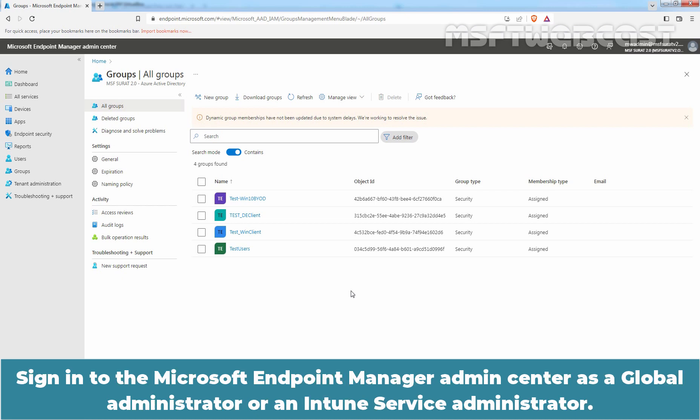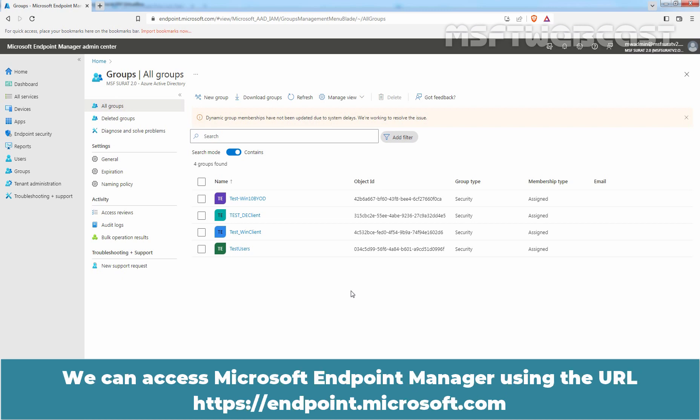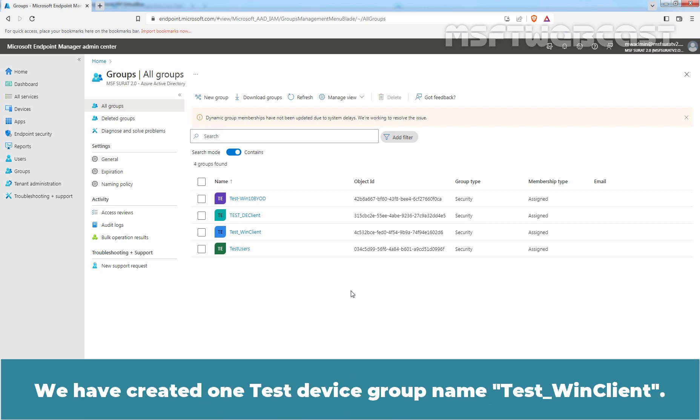Sign in to the Microsoft Endpoint Manager Admin Center as a Global Administrator or an Intune Service Administrator. We can access Microsoft Endpoint Manager using the URL https://endpoint.microsoft.com. We have created one test device group named TasteWinClient.